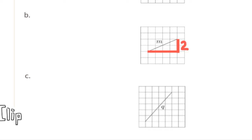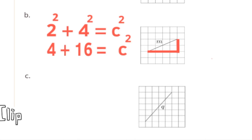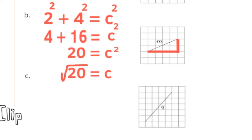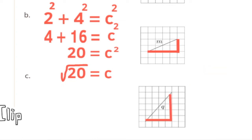For line m, using the right triangle formed on the grid with legs of 2 and 4: 2² + 4² = m². Since 2² = 4 and 4² = 16, we get m² = 20. The square root of 20 is approximately 4.475, but the exact length is √20 units.